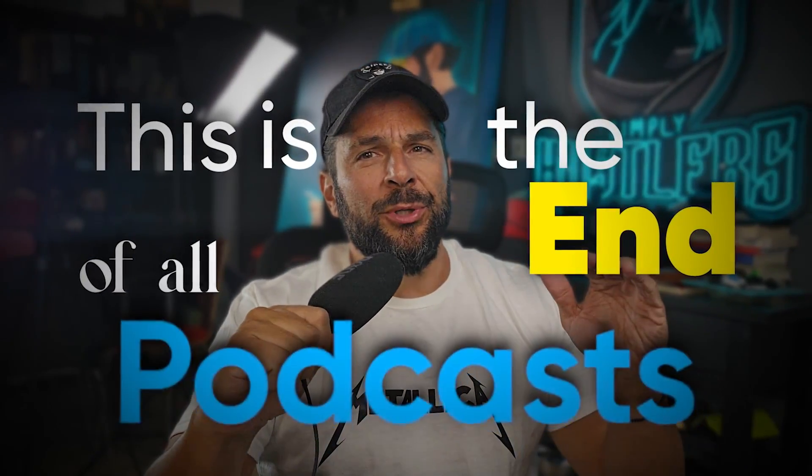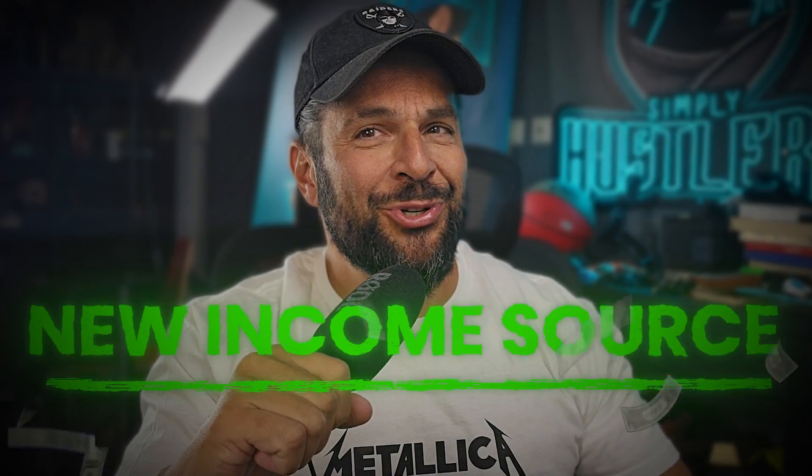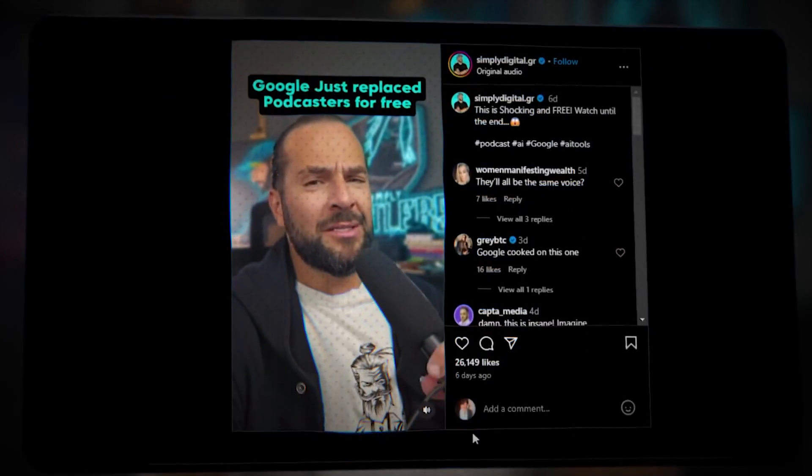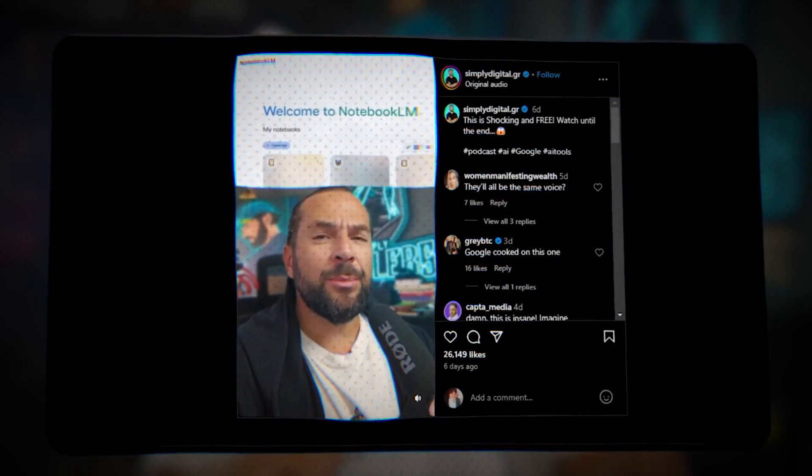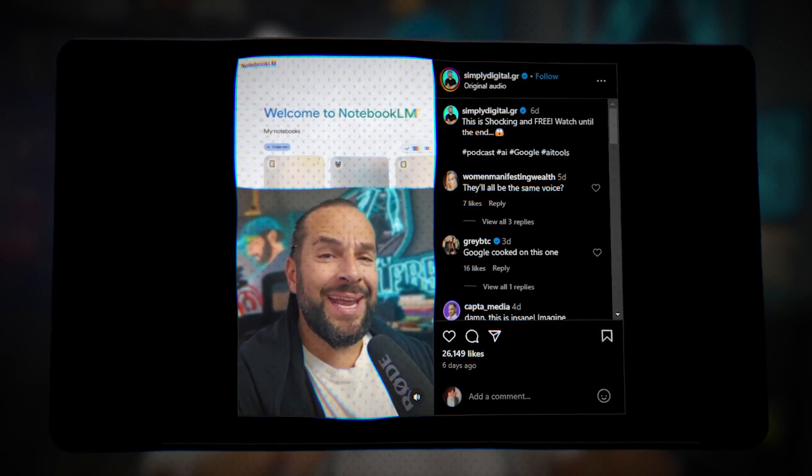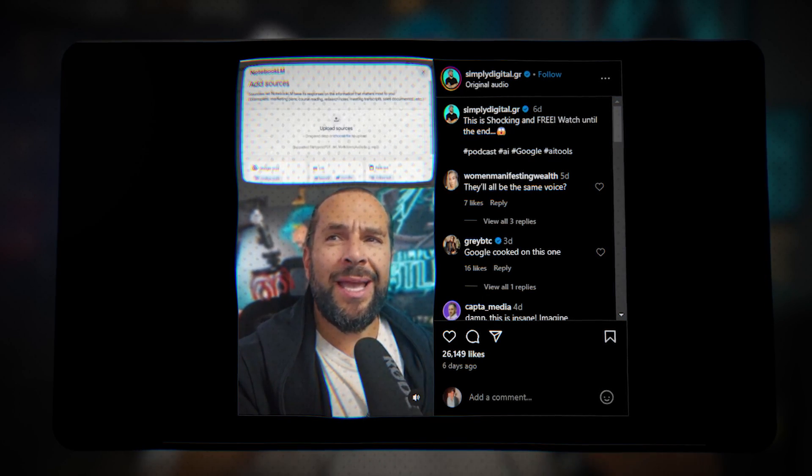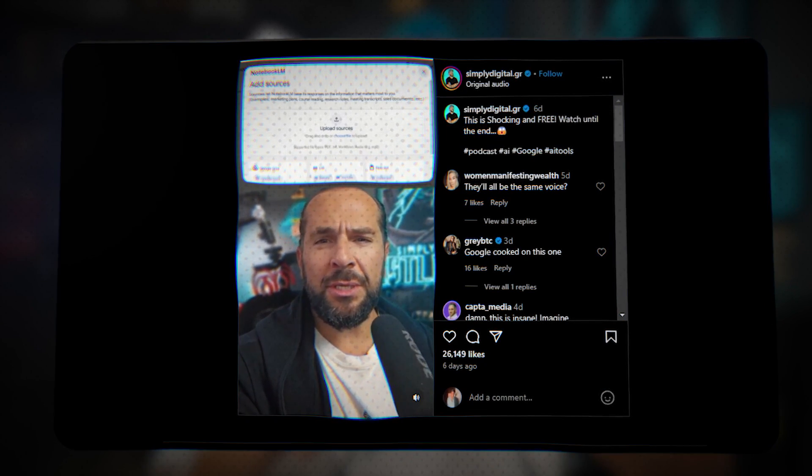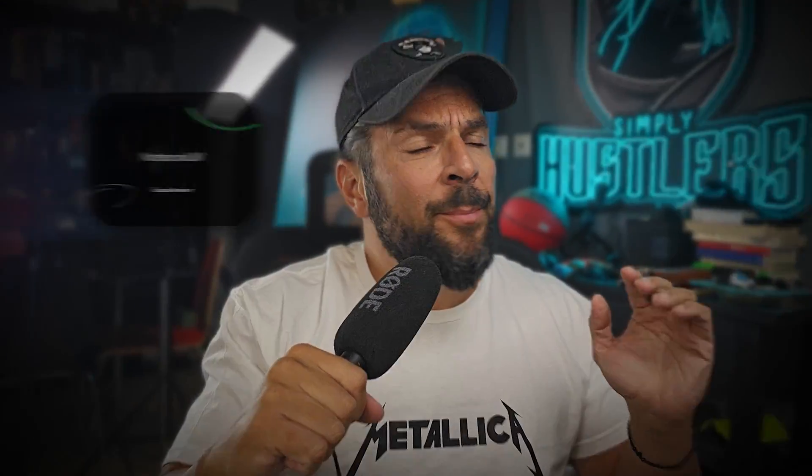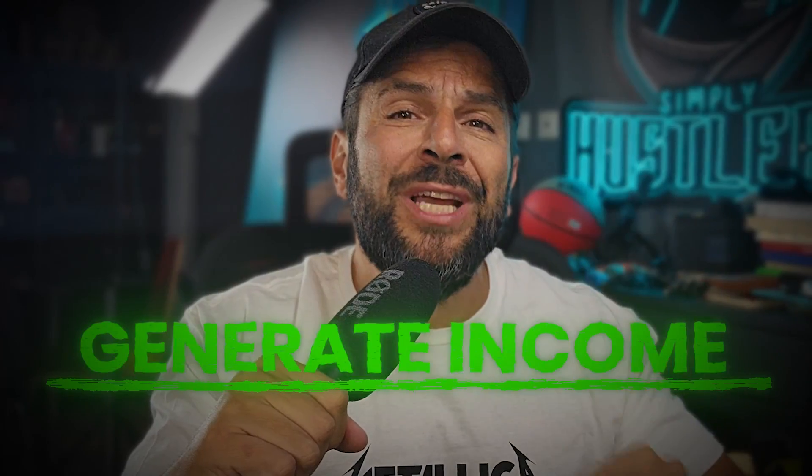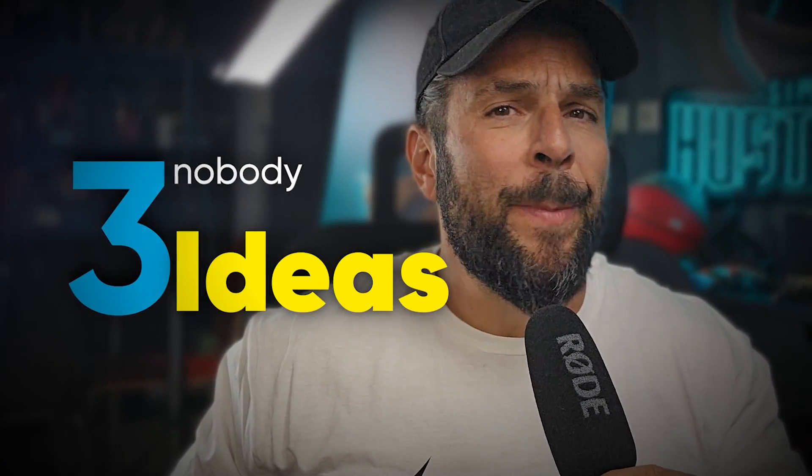This is the end of all podcasts, but this is the beginning for your new income source. I made a video the other day about a new free AI Google tool that turns any article, any video, any file into a human-like podcast. It went super viral, so in this video I'm going to do something even more exciting for you. I'm going to show you how to use this insane tool, probably one of the best things that I've ever shown, in order to generate income. And specifically, three ideas nobody has shown you before. So take your notebook, your pen, start writing, and let's do this.